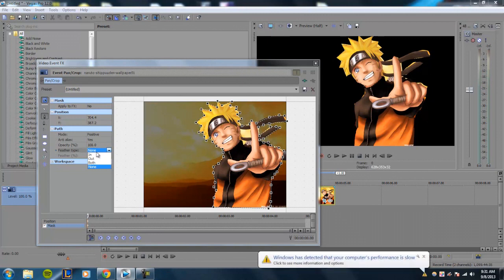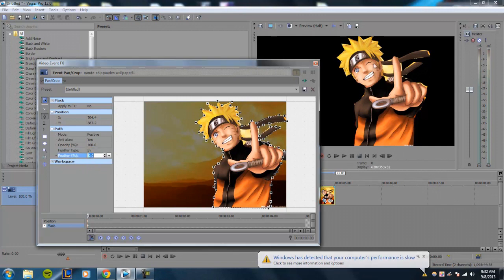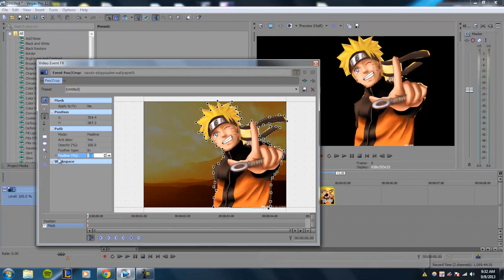So if you set the feather type to in, you're basically shrinking the mask. You have feather percent, and as you increase the feather percent, it will kind of shrink the mask. So if I set it to 5%, it'll soften up the edges but shrink the mask as well.